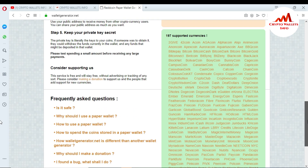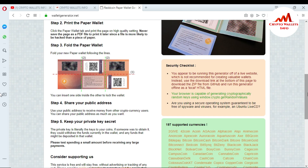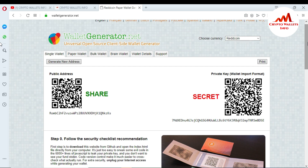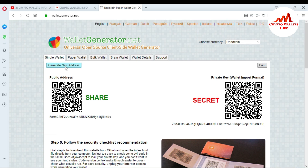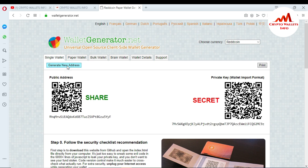When you print it, save this document in a safe place. If you want to use the offline version, you can download it from GitHub, install it on your system, then disconnect from the internet before generating the address. To get a new address, just click 'Generate New Address' — you can see the public address and private key both change. You can then press the print button and easily print your new wallet address.